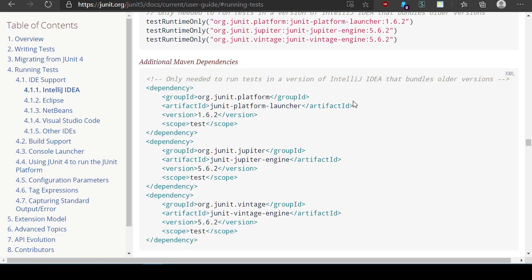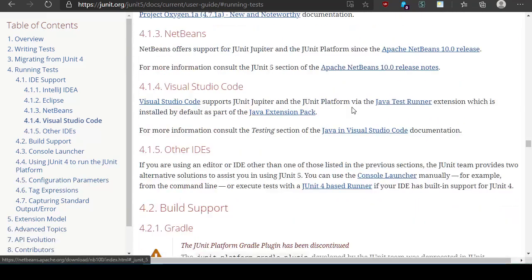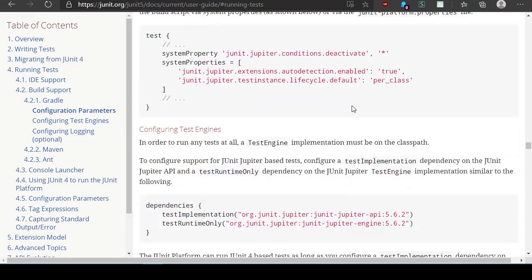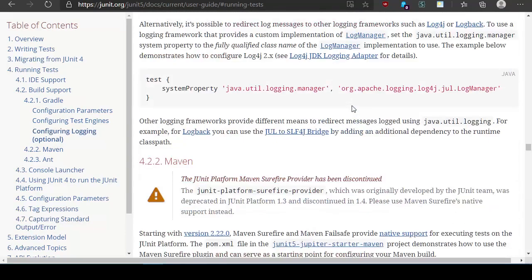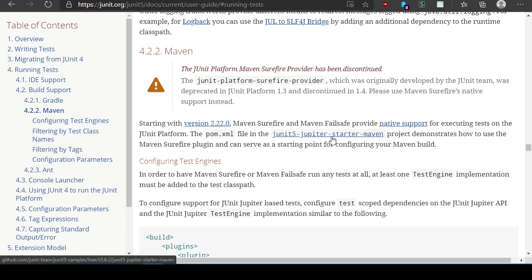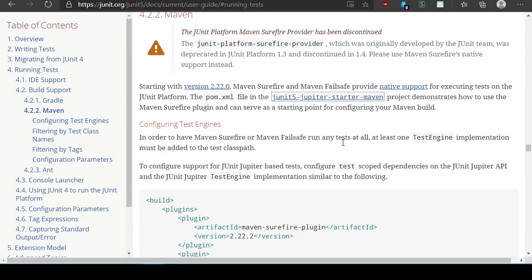Additional Maven dependencies. Only needed to run in a version of IDEA that bundles older versions. Eclipse, NetBeans, etc. Where's Maven? Build support, Gradle, config parameters, configuring test engines, Maven. The JUnit platform Maven Surefire provider has been discontinued. Starting with version 2.22, Maven Surefire and Maven Failsafe provide native support for test execution on JUnit. Pom.xml in the JUnit 5 Jupiter Starter Maven project demonstrates how to use the Maven Surefire plugin. Okay so we're going to take a look at that.